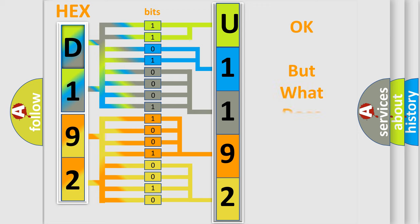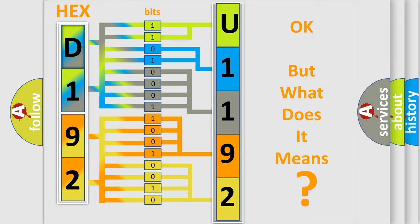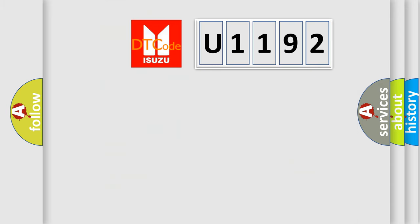The number itself does not make sense to us if we cannot assign information about what it actually expresses. So, what does the Diagnostic Trouble Code U1192 interpret specifically for Isuzu car manufacturers?